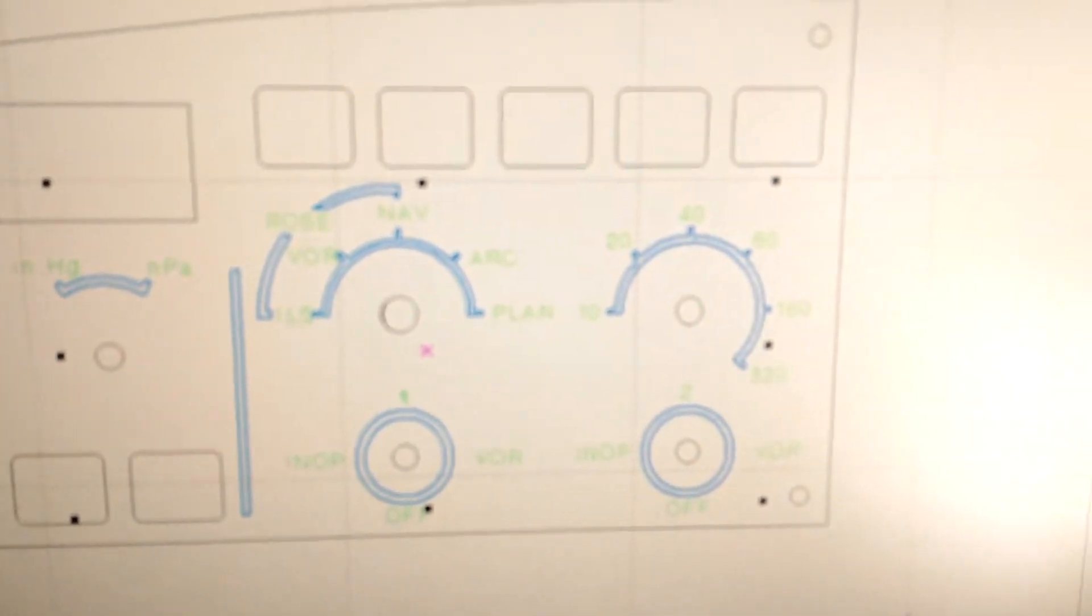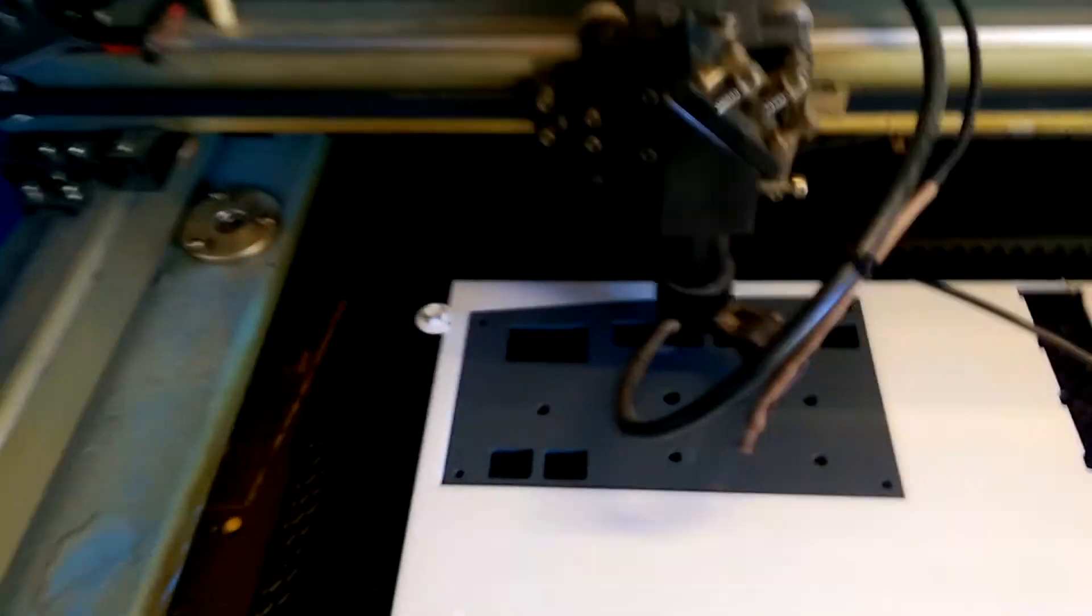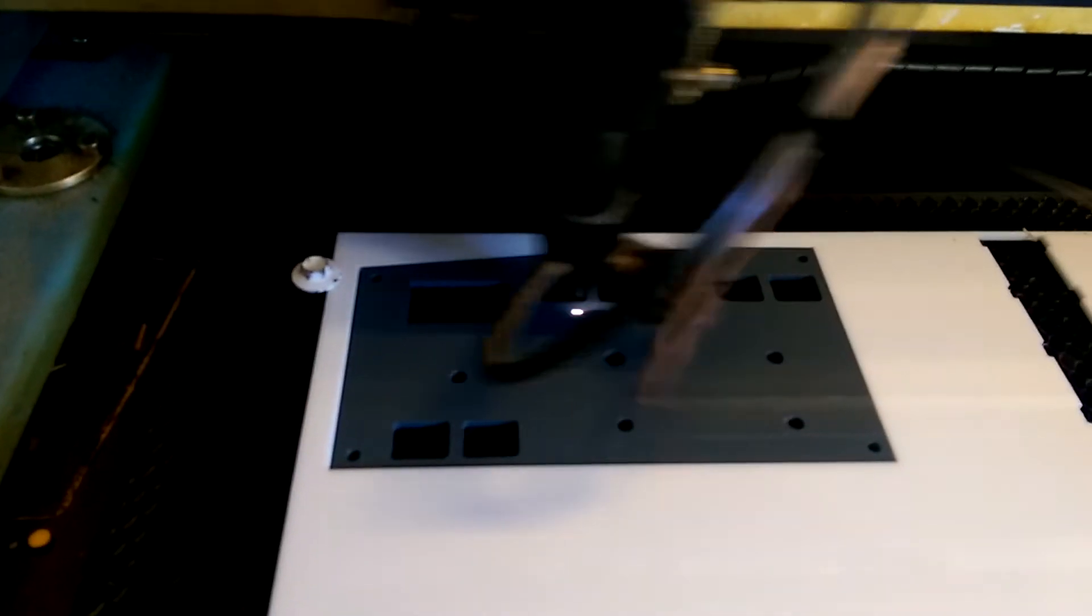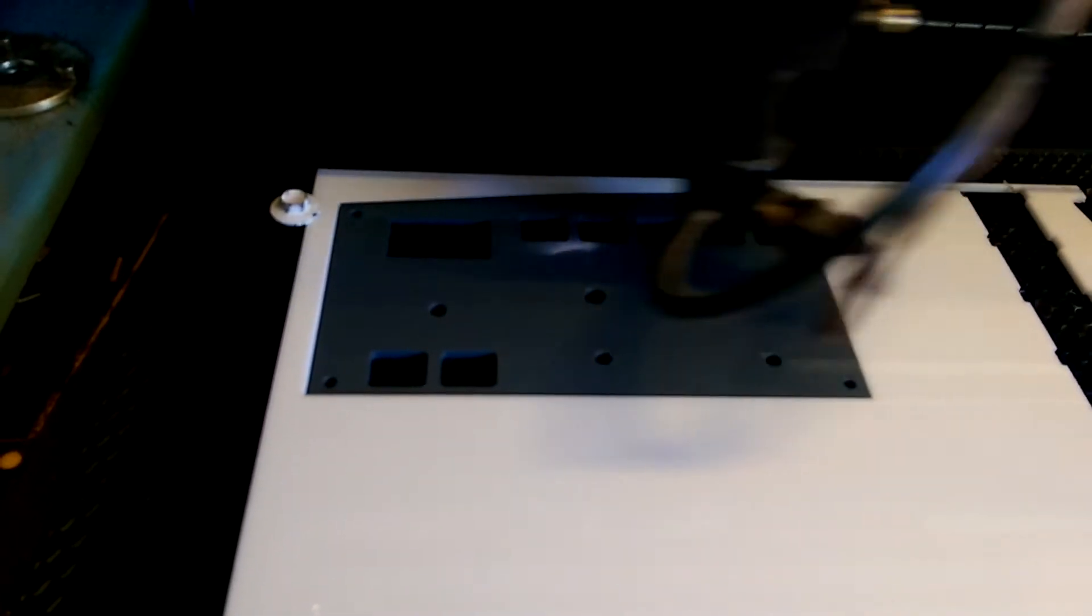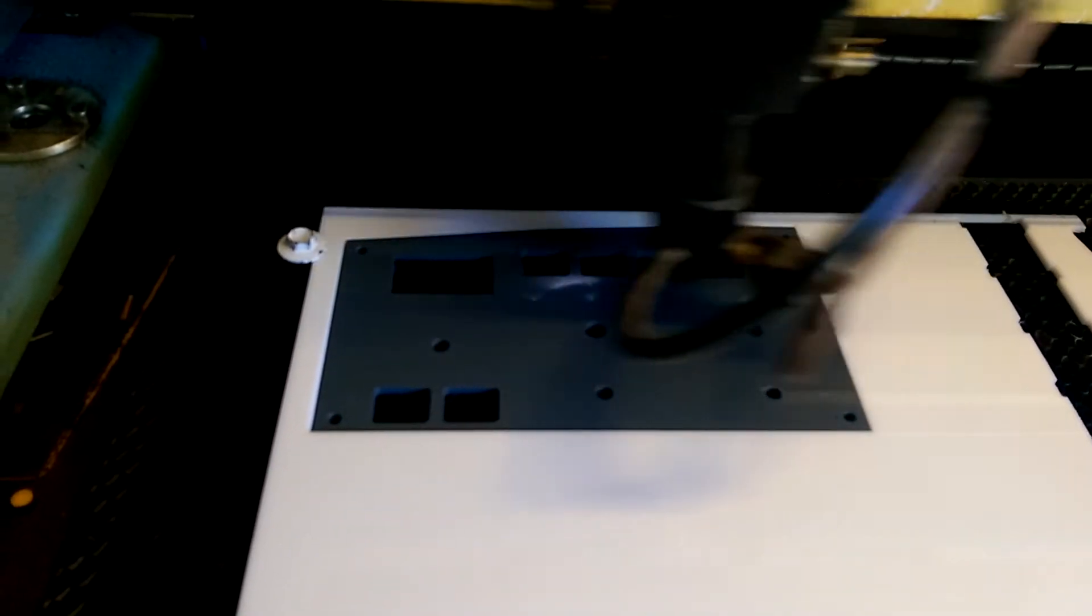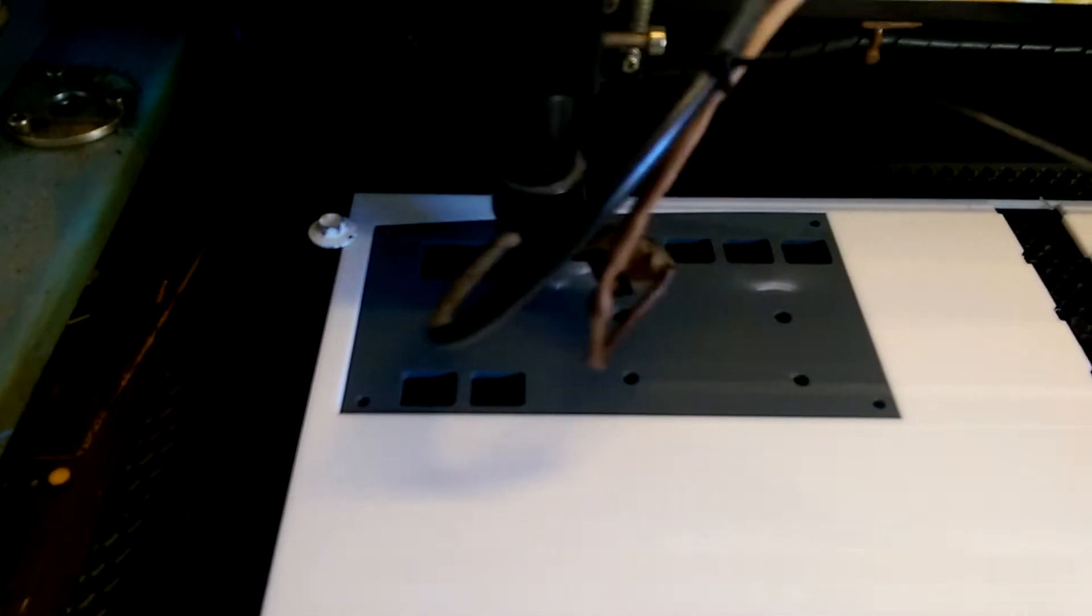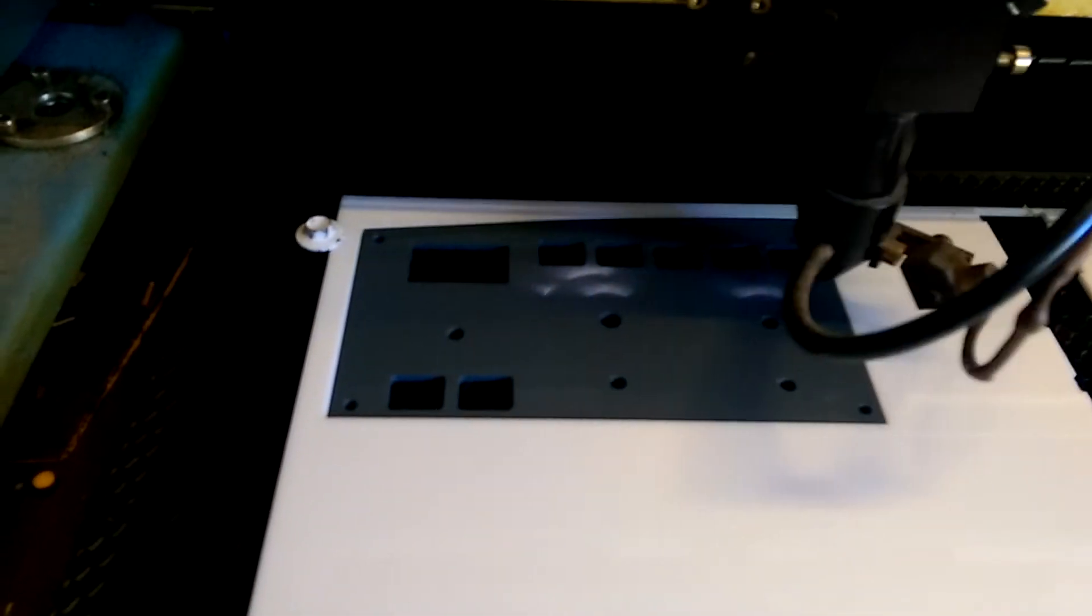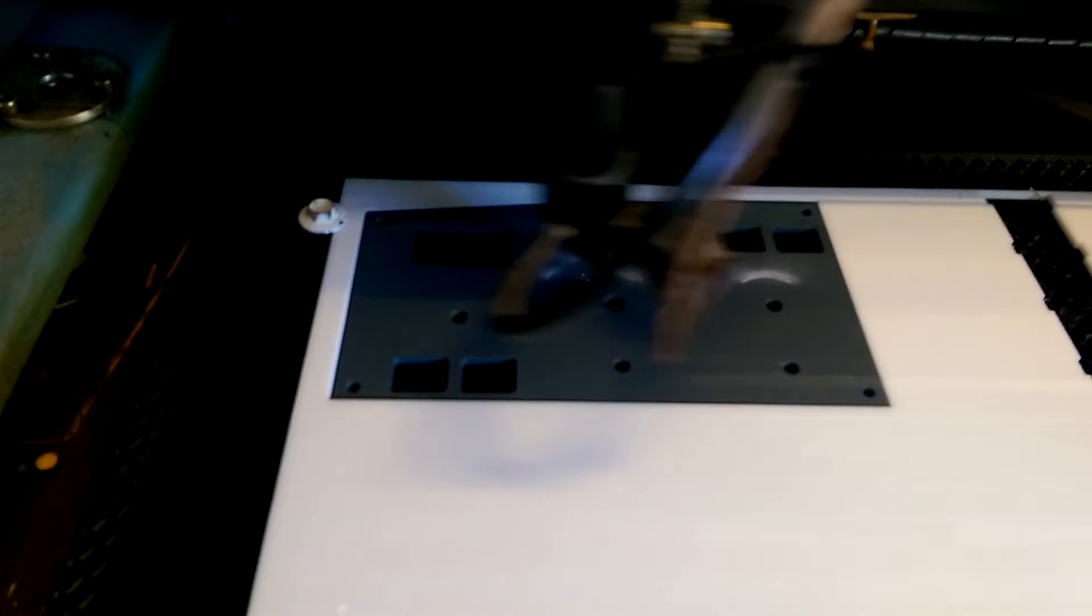So we're going to take one last look at the settings and hit start on the laser. As you can see here, it's putting on the graphics, everything that's not text. It's a very weak, fast pass, so it really just gets through the paint and not too deep into the acrylic.